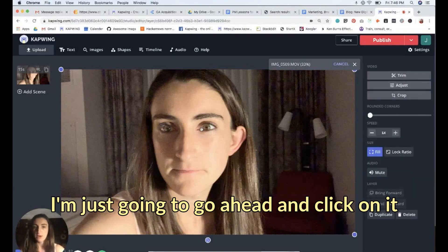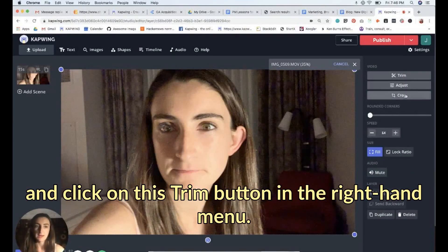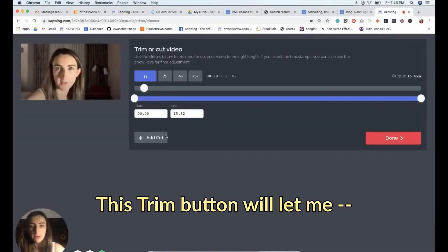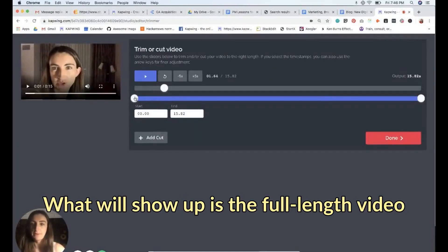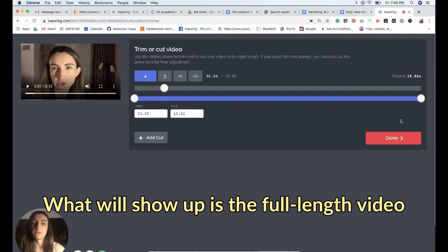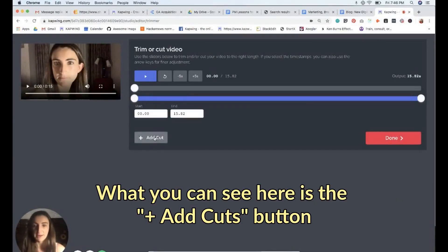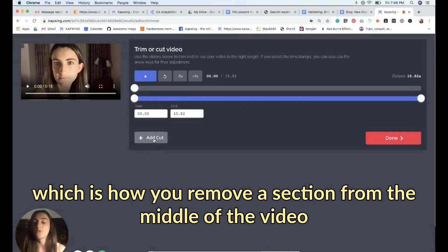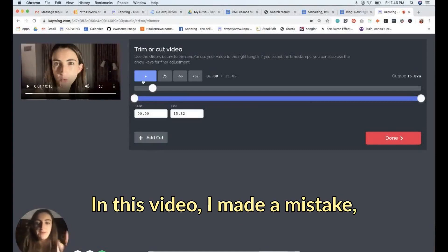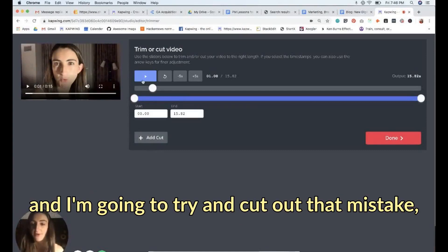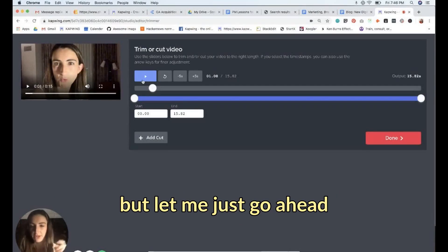While my video is uploading, I'll click on it and click the trim button in the right-hand menu. The trim button shows the full length of the video and lets you adjust the start and end time. You'll also see an 'Add Cuts' button, which is how you remove a section from the middle of the video.